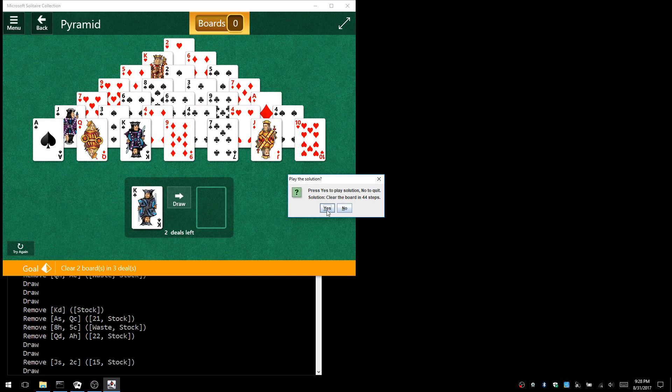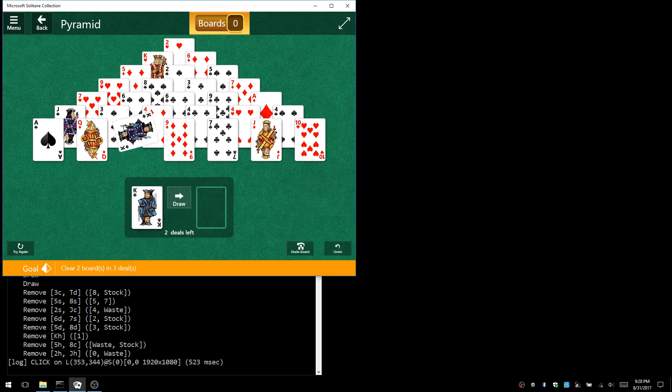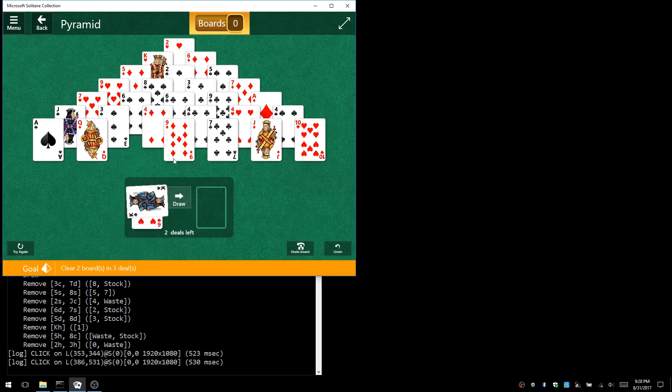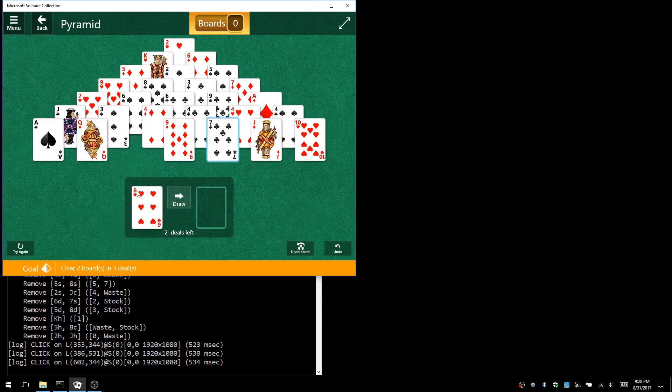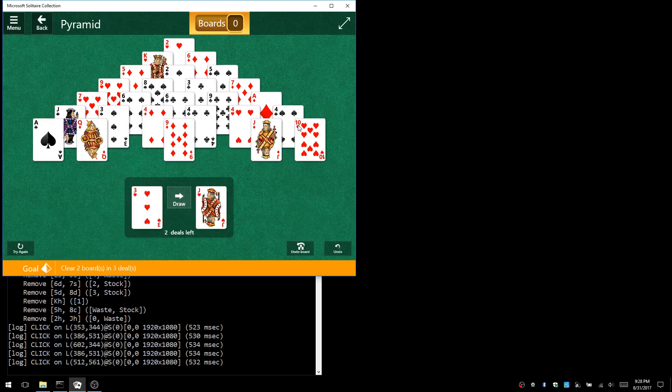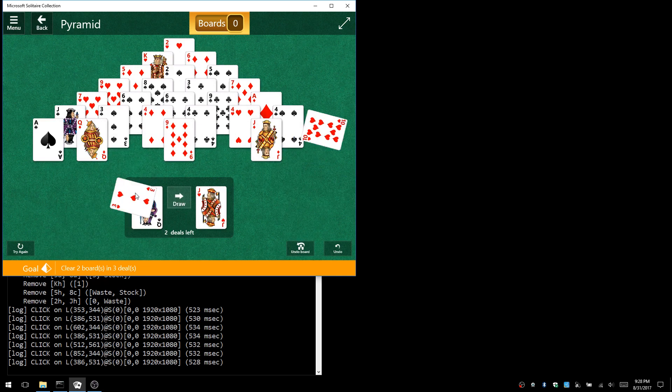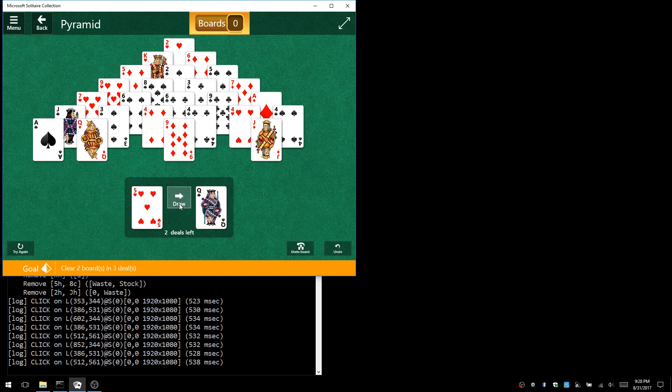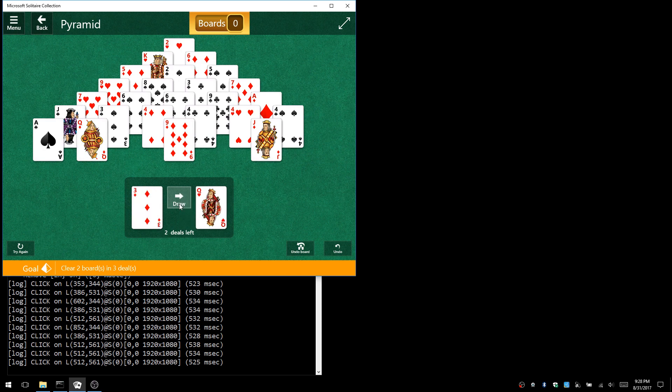If I click yes to play the solution, I'm not controlling anything. It's just automatically clicking on all the cards and buttons to play the game itself and solve it for you.